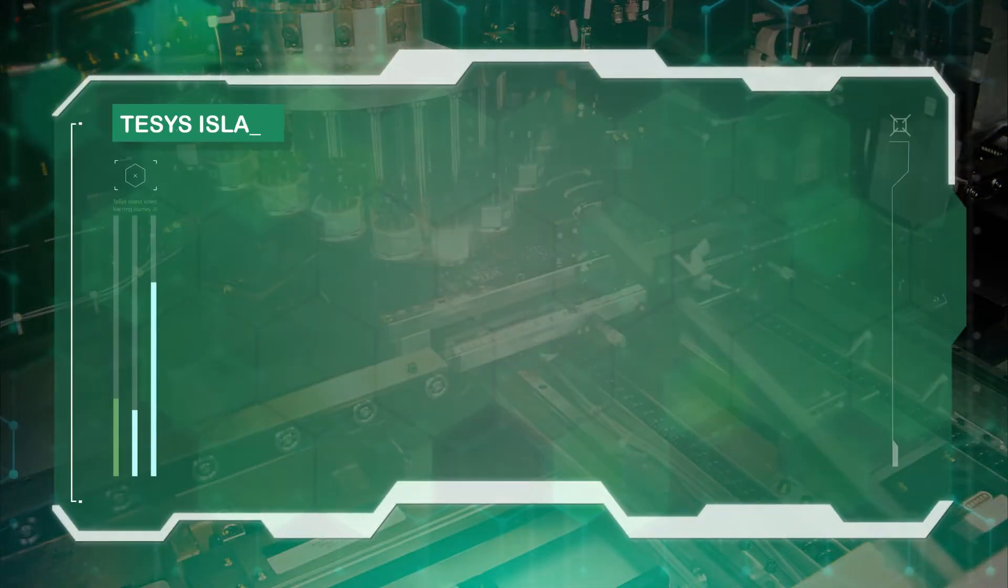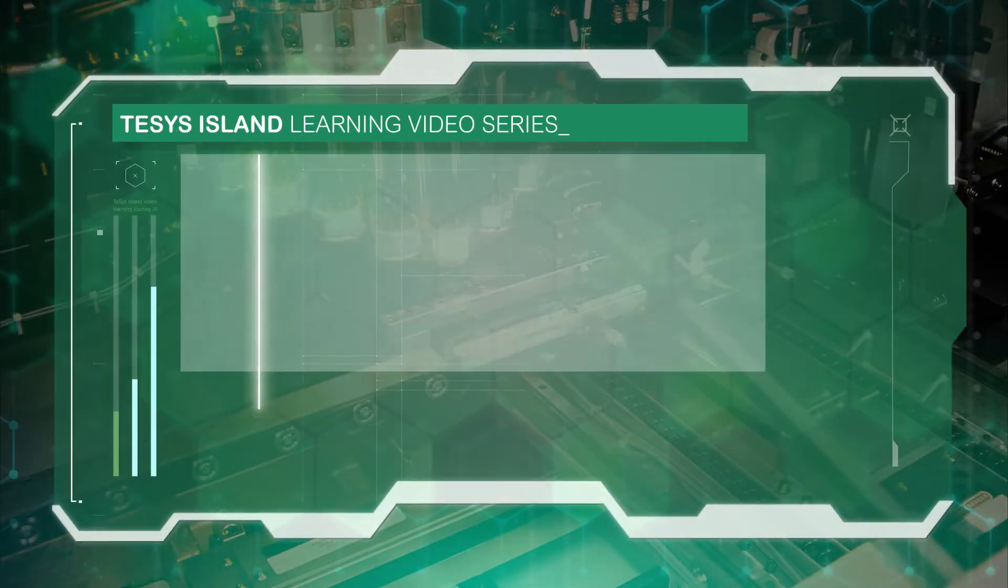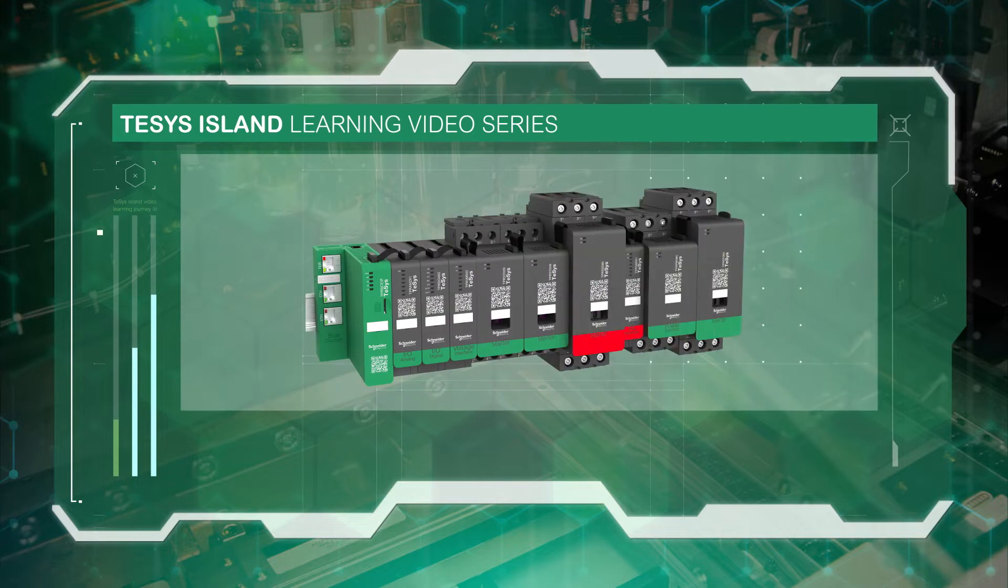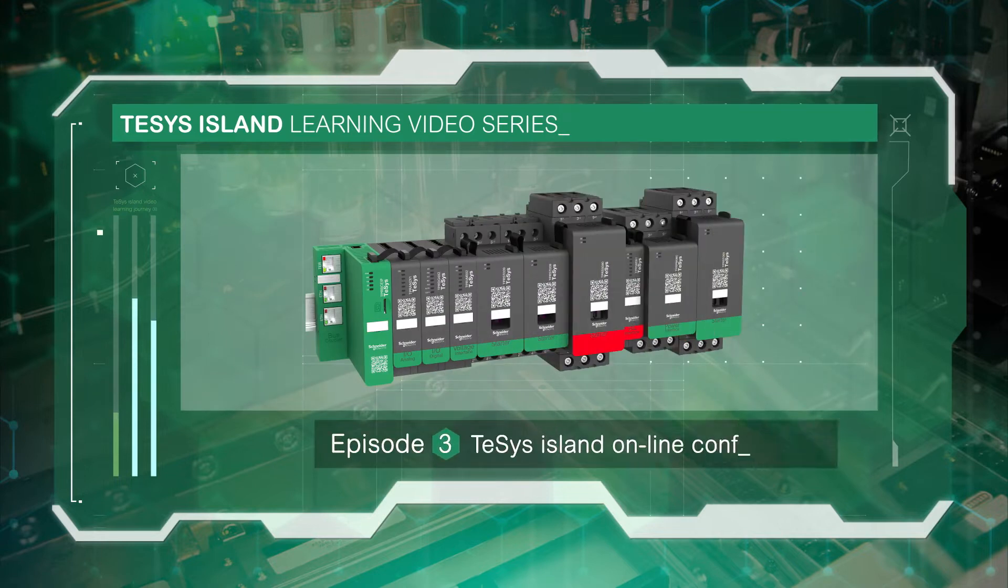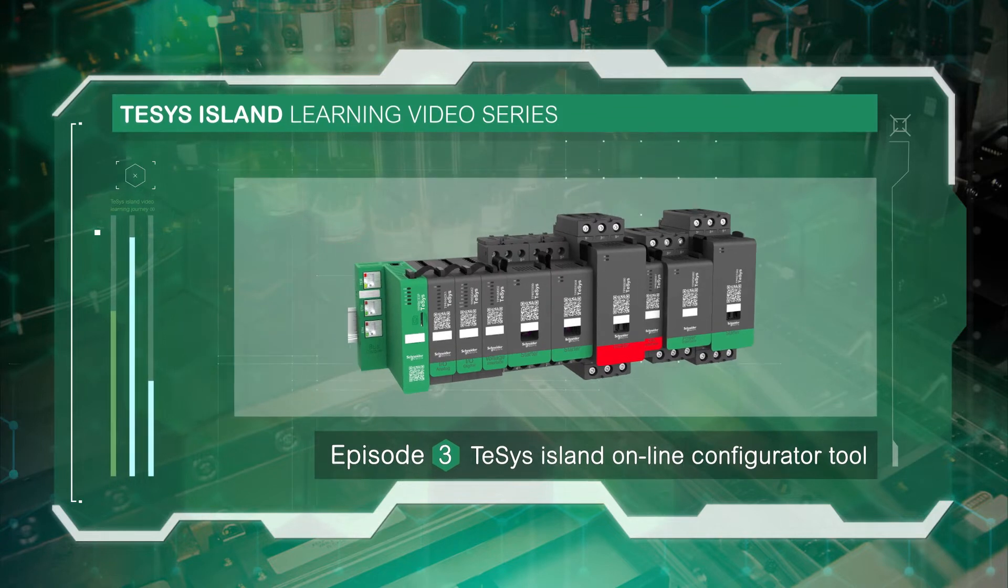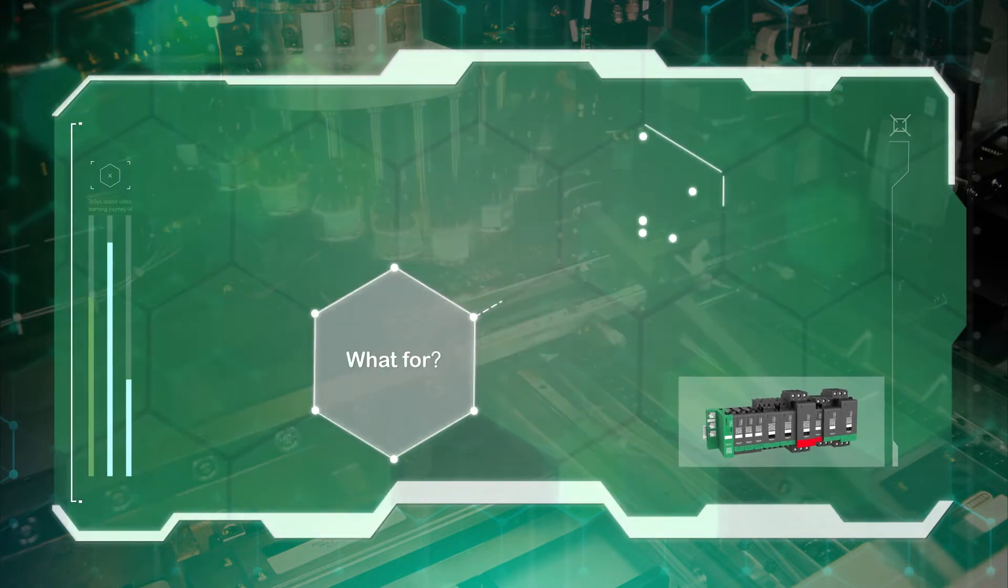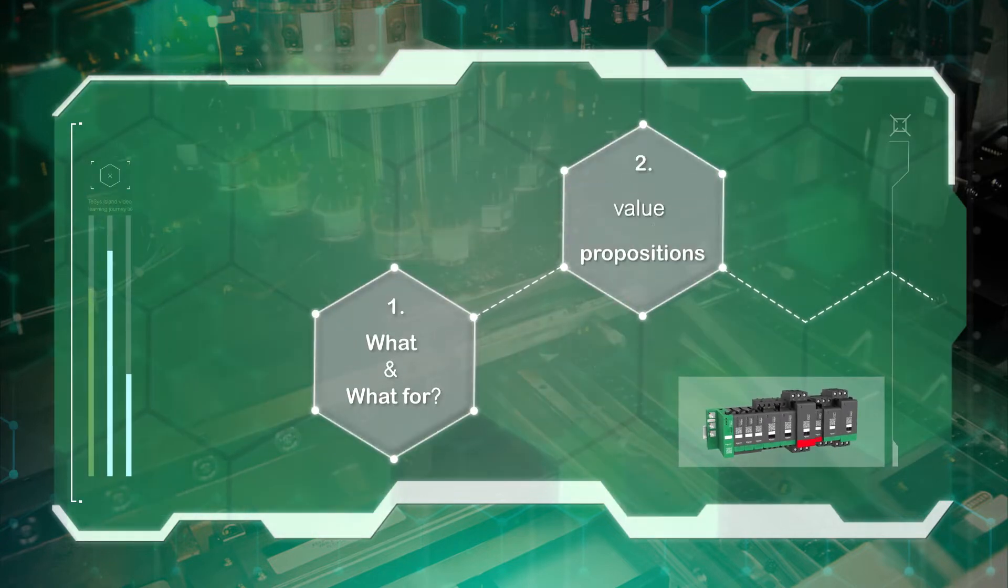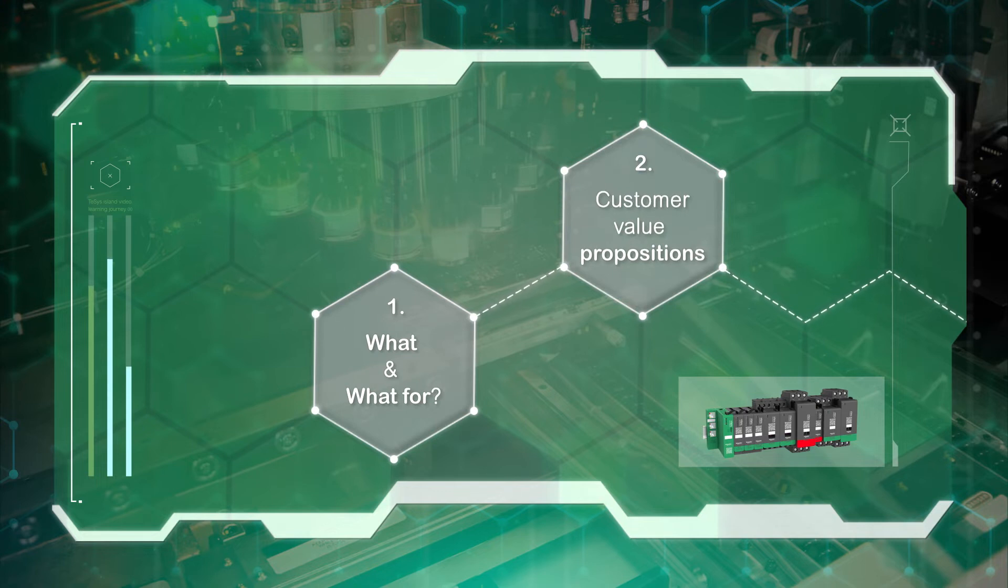We are pleased to welcome you on board to your TeSys Island video learning journey. This video is dedicated to the TeSys Island Configurator, part of EcoStruxure motor control configurator. Here are the two main learning sequences.